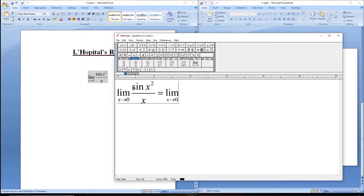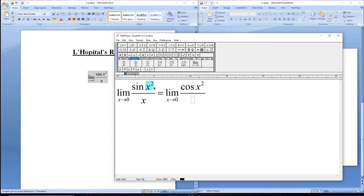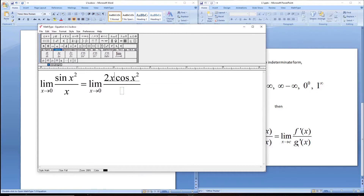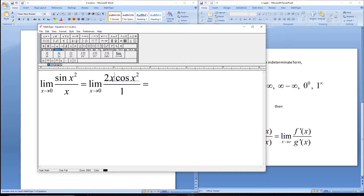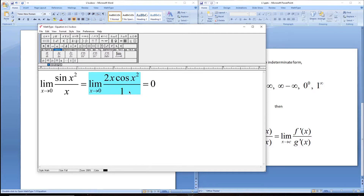L'Hôpital's Rule says to take the derivative of the numerator and the derivative of the denominator separately. The derivative of sine is cosine, and by the chain rule we multiply by the derivative of the argument, so the derivative of x² is 2x. The derivative of the denominator, x, is 1. Now plugging in zero: cosine(0) is 1, times zero gives zero. So this final limit is zero.